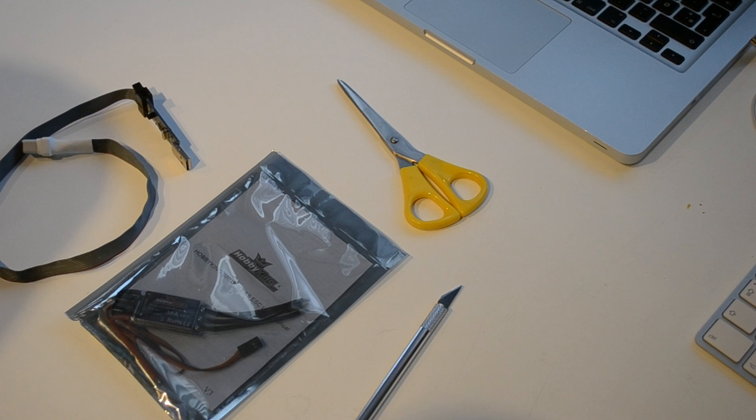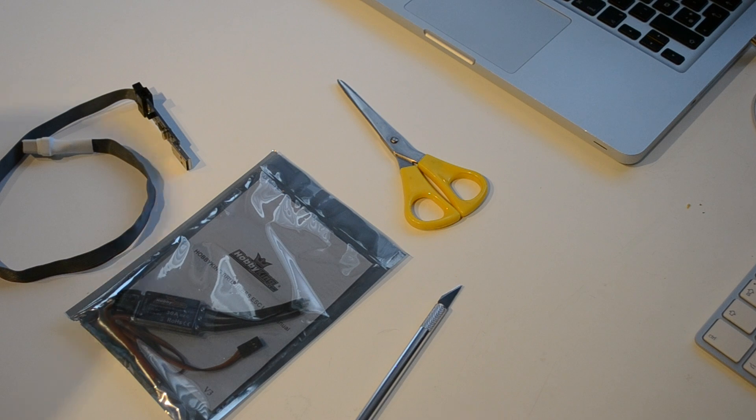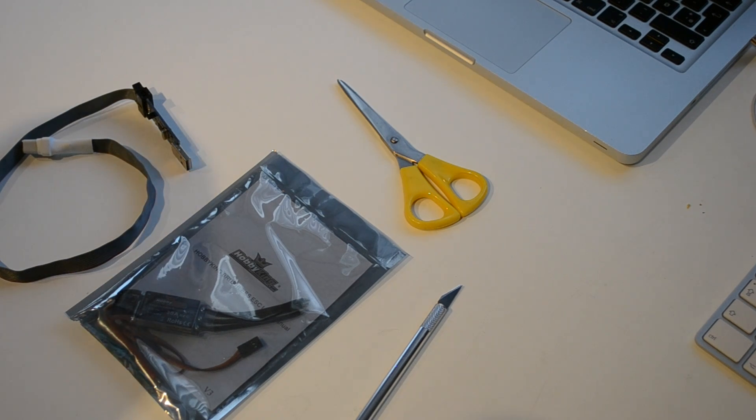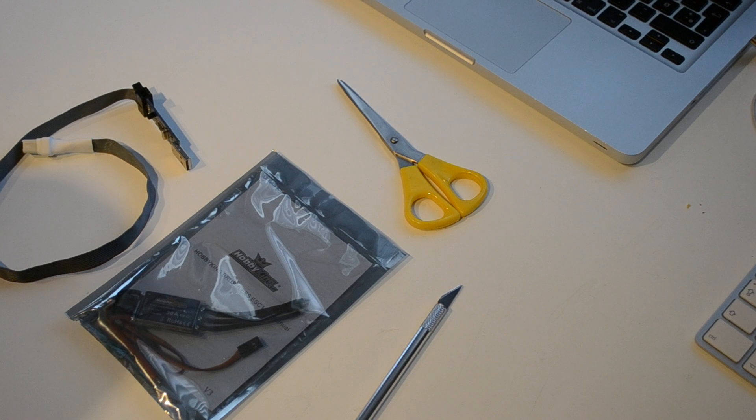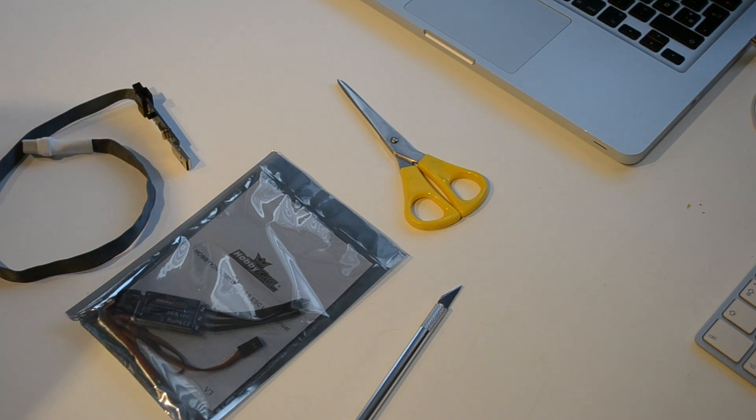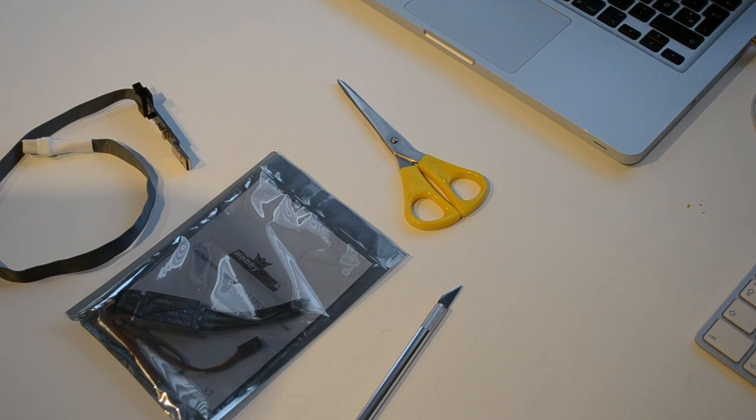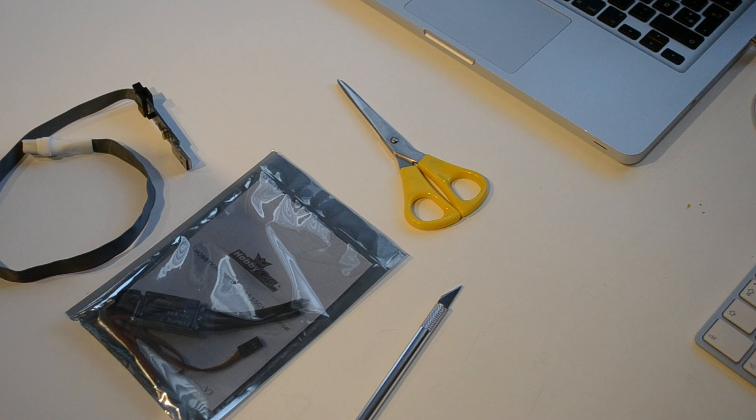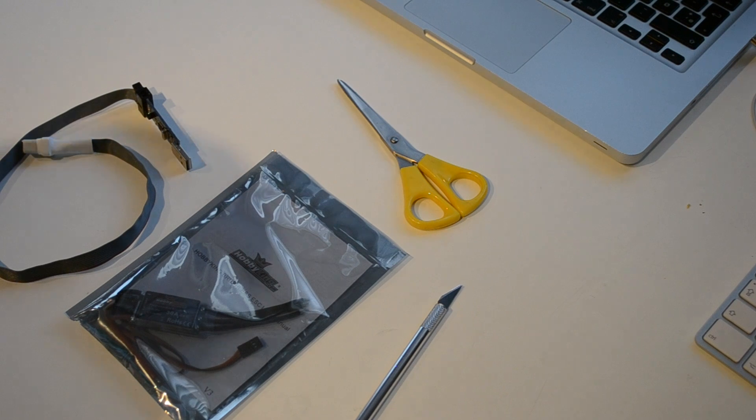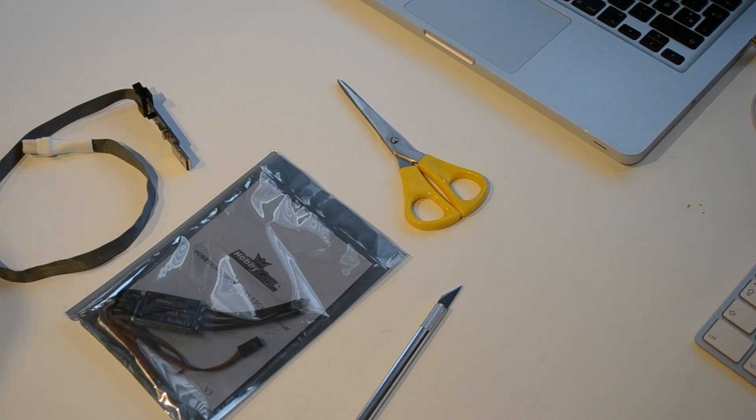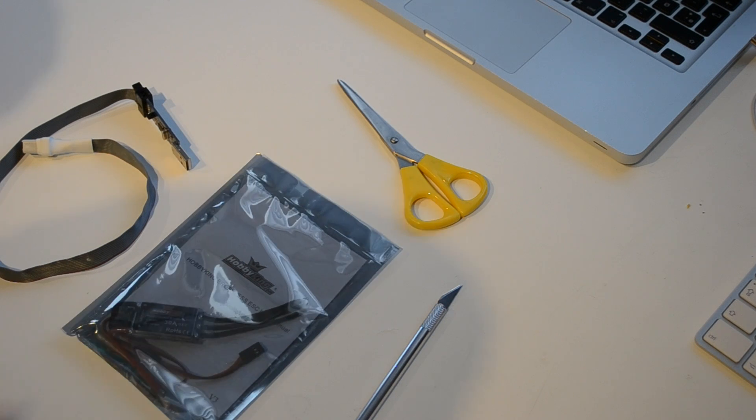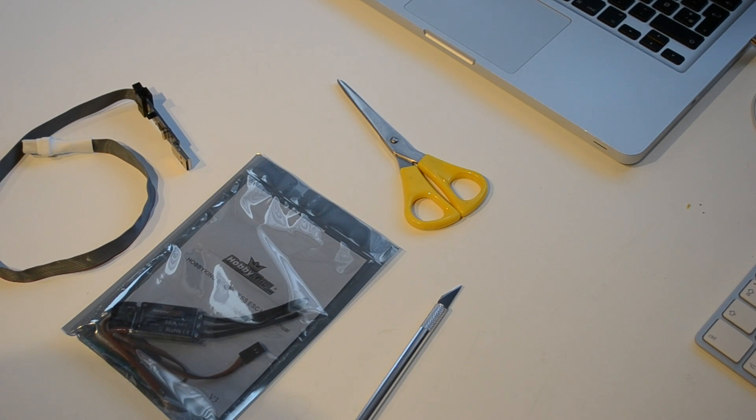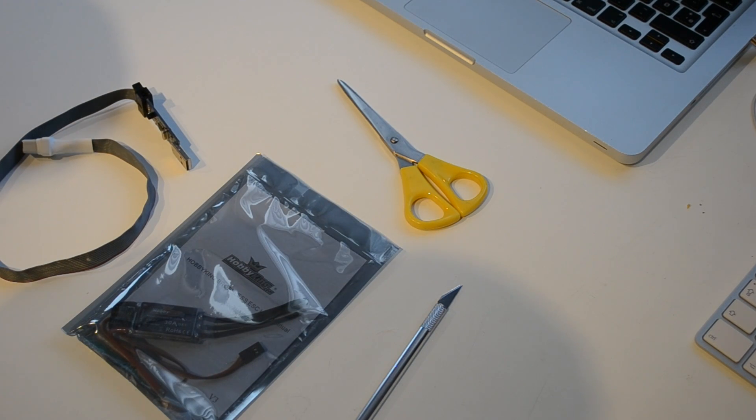Hello and welcome to this video where we will be flashing the ESCs with the Simon K firmware because we're going to use it on the quadcopter, the Tarot 650 Ironman quadcopter that we're currently building. I'm going to show you how to flash it with Simon K firmware.